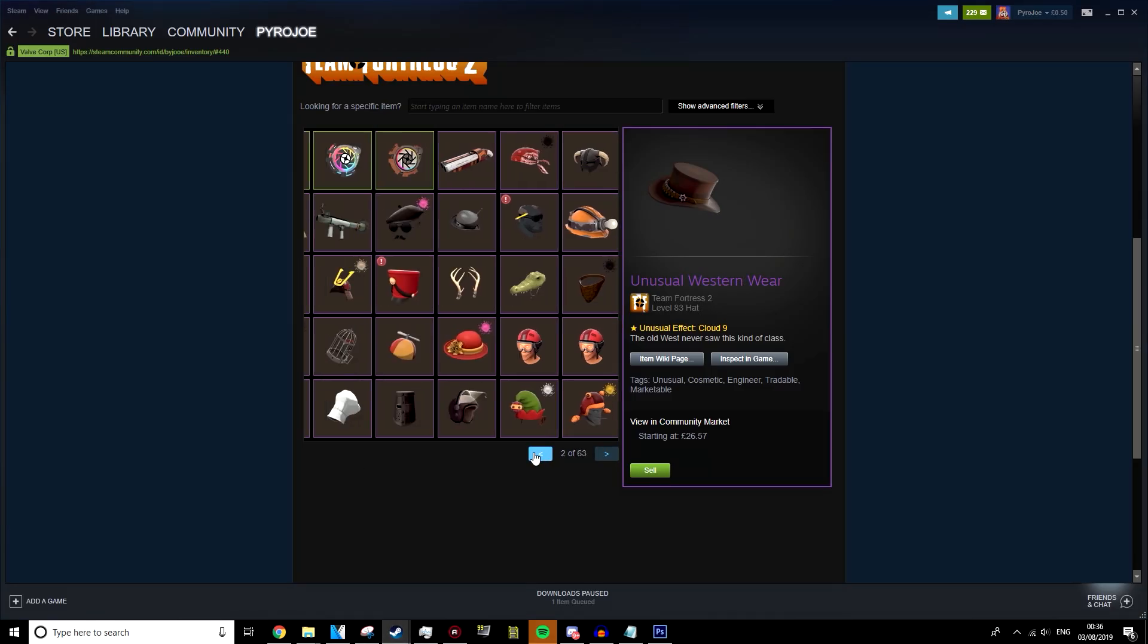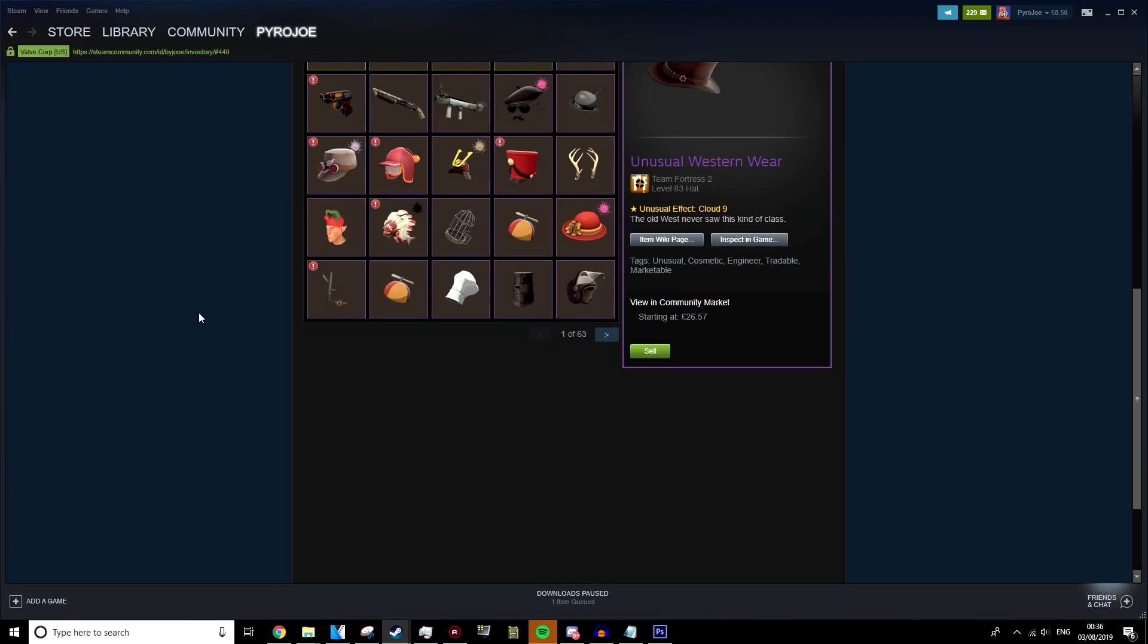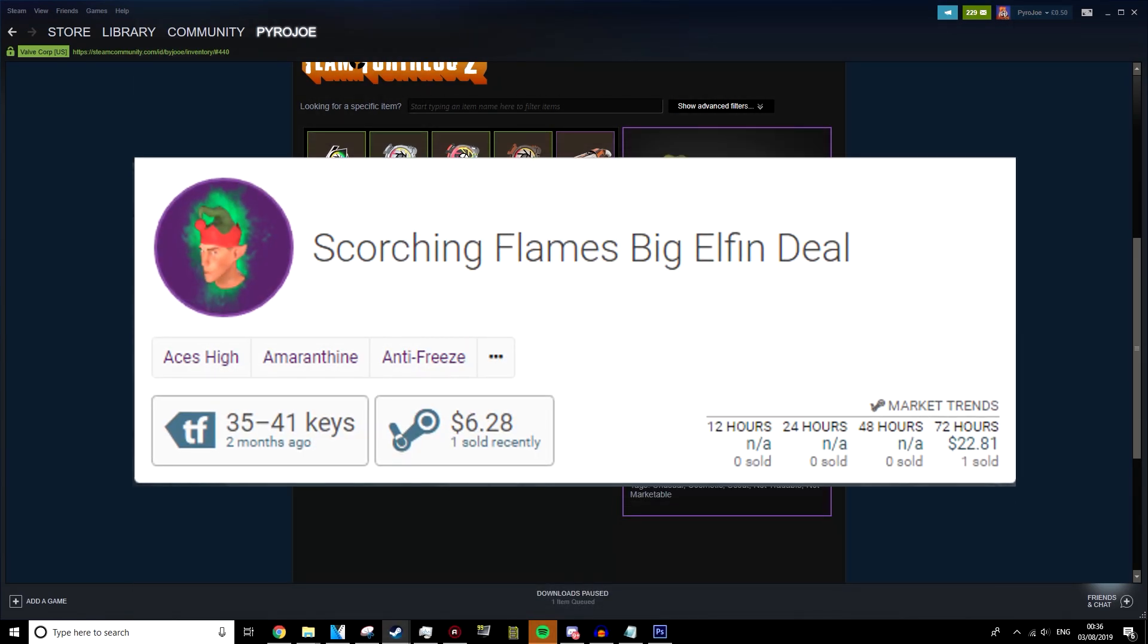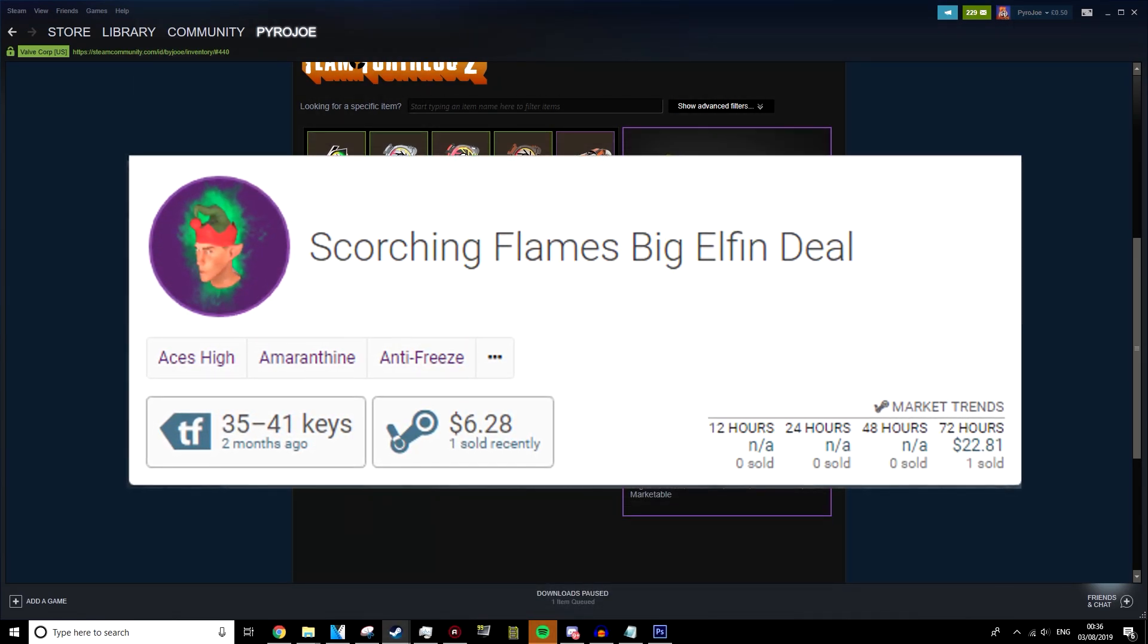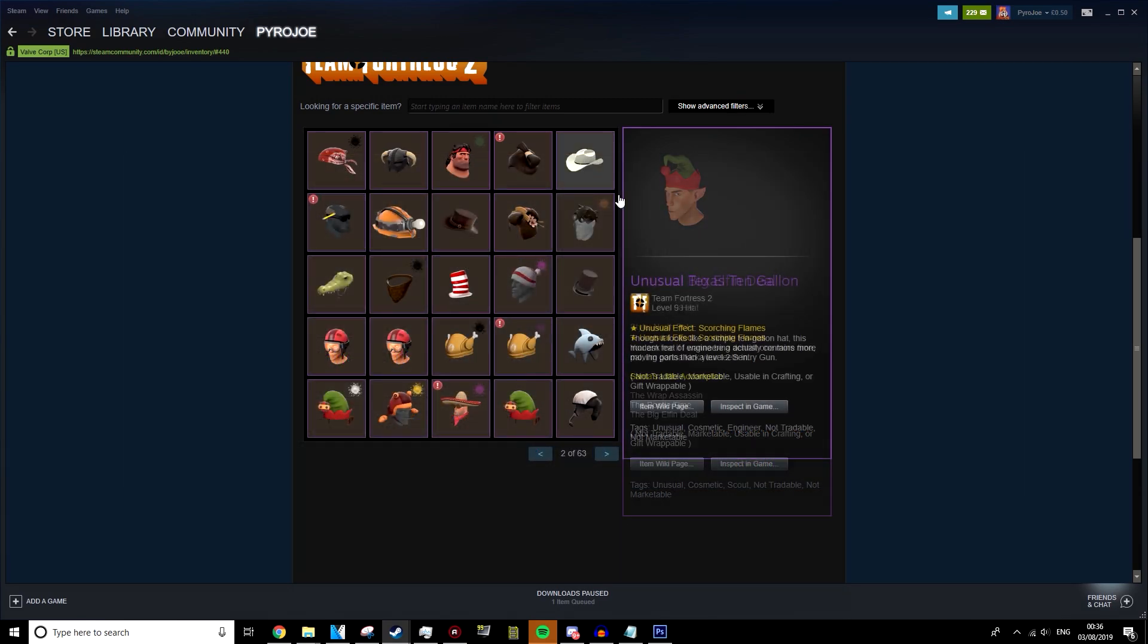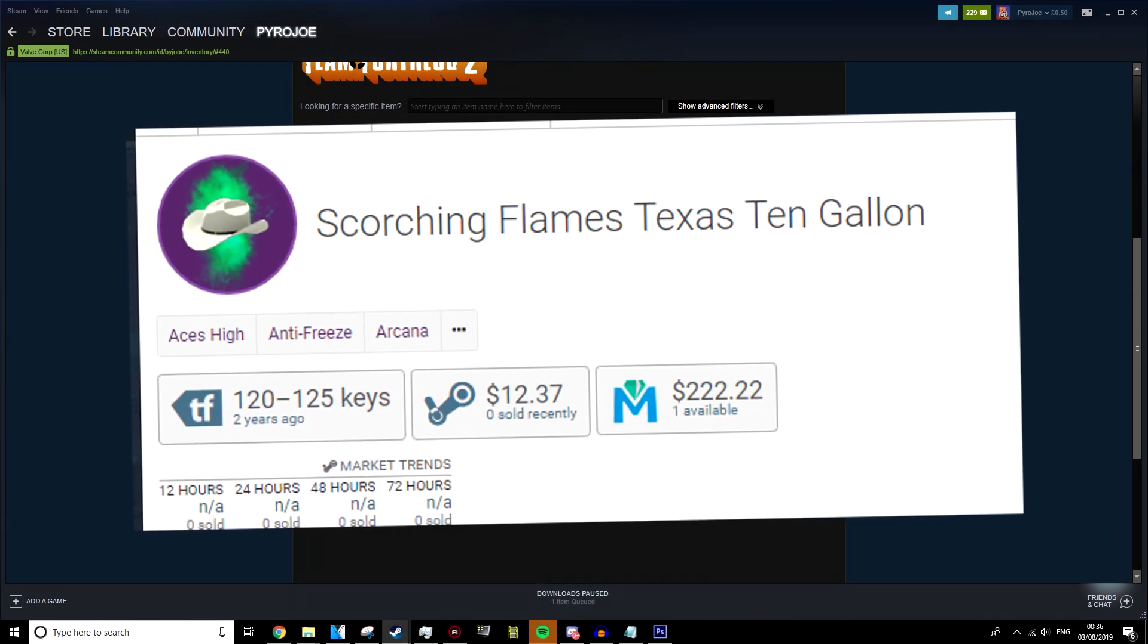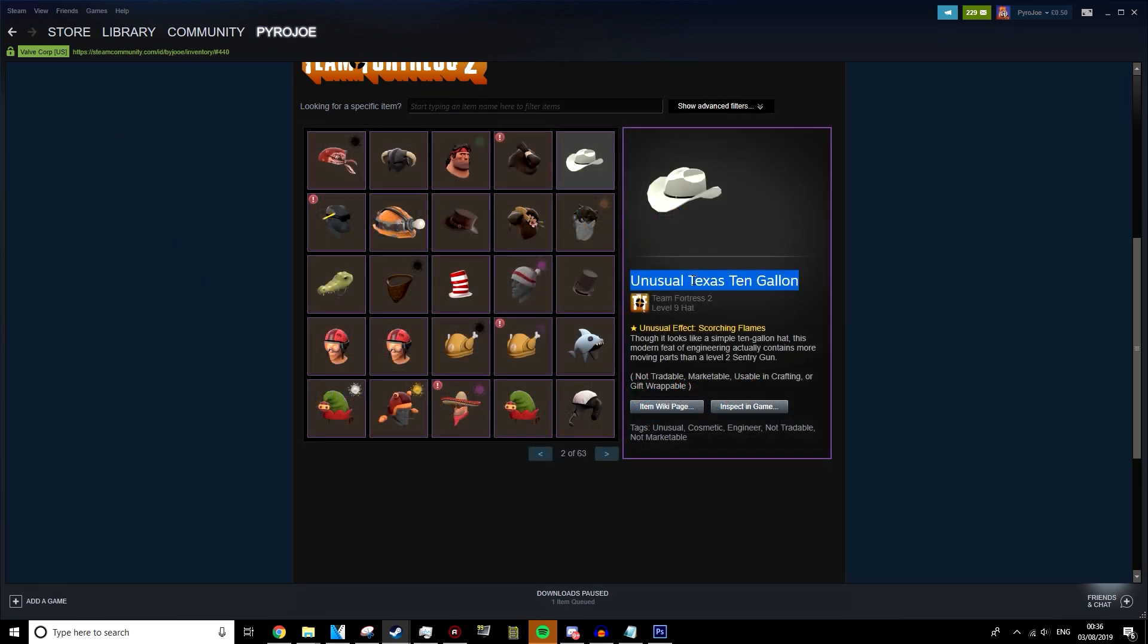The first unusual I got is a Scorching Flames Big Elfin Deal, which is like 25 or 30 keys. It's still marked with the not tradable stuff. However, I unboxed this, which was like 125 keys. I will not be able to sell this one. And it kind of sucks because this is worth a lot more and I don't get to pick which one to trade.